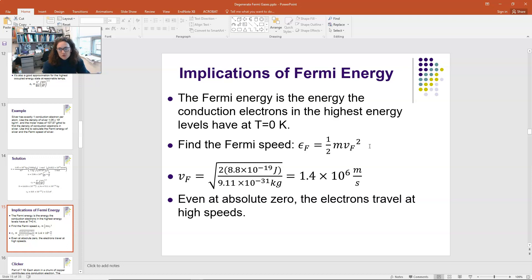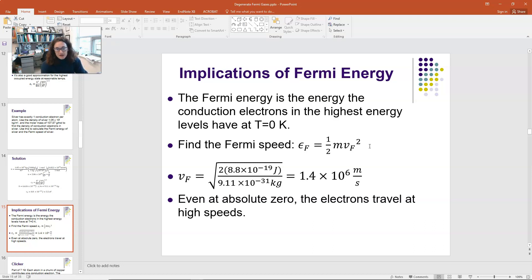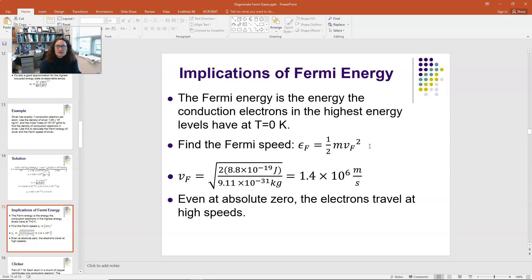Finding that value, it's 1.4 × 10⁶ m/s. We said this was non-relativistic, and indeed this is less than 1% of the speed of light, so the non-relativistic approximation actually works pretty well here. This gives us kind of the ballpark speed for our conduction electrons in a metal. Even at absolute zero, these electrons are really zipping. What happens is the electrons are moving around really quickly but they have a lot of collisions with the lattice and defects.